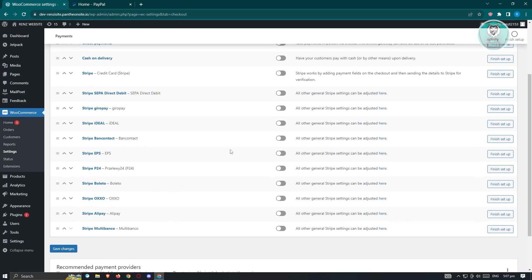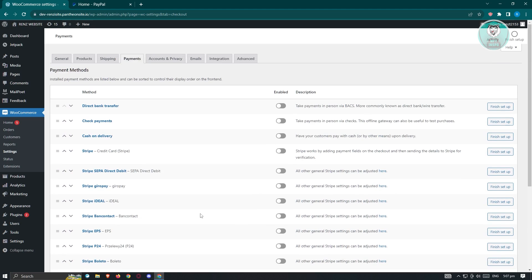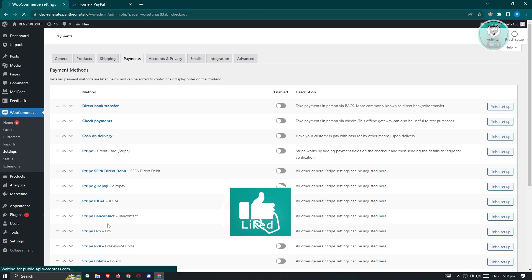Now, if you don't see the PayPal option here, we have to install a plugin for that. To do that, go to the Plugins section, hover over it, and then click on Add New Plugin.